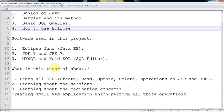To summarize all these things, I am creating a small web application which performs all those operations. From the next tutorial, we will enter into each topic in depth.